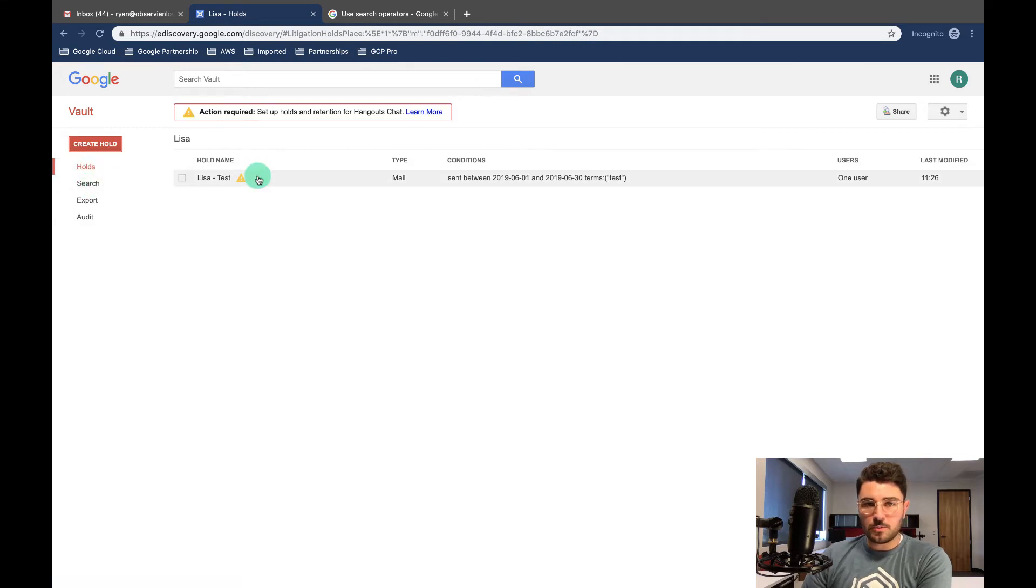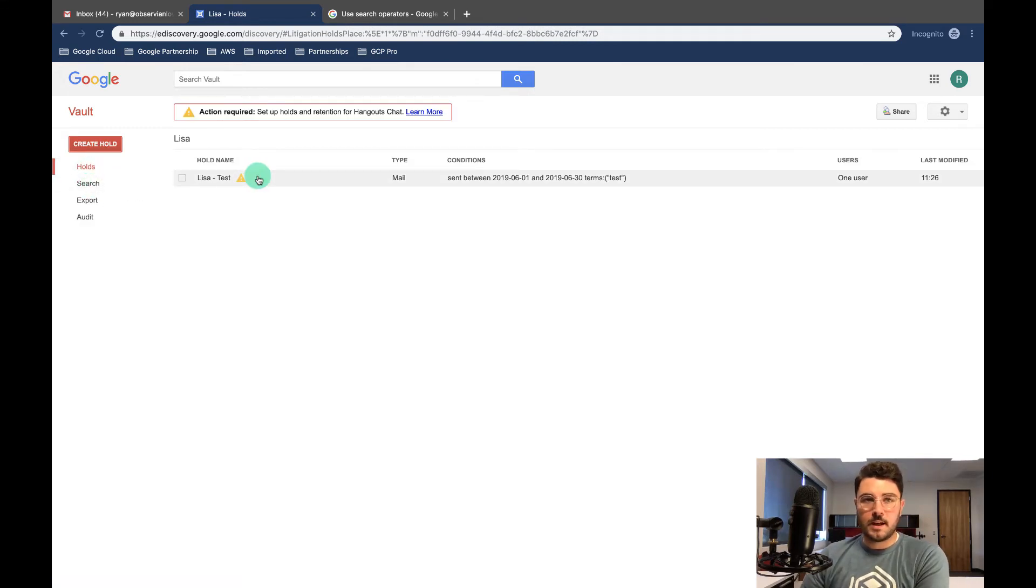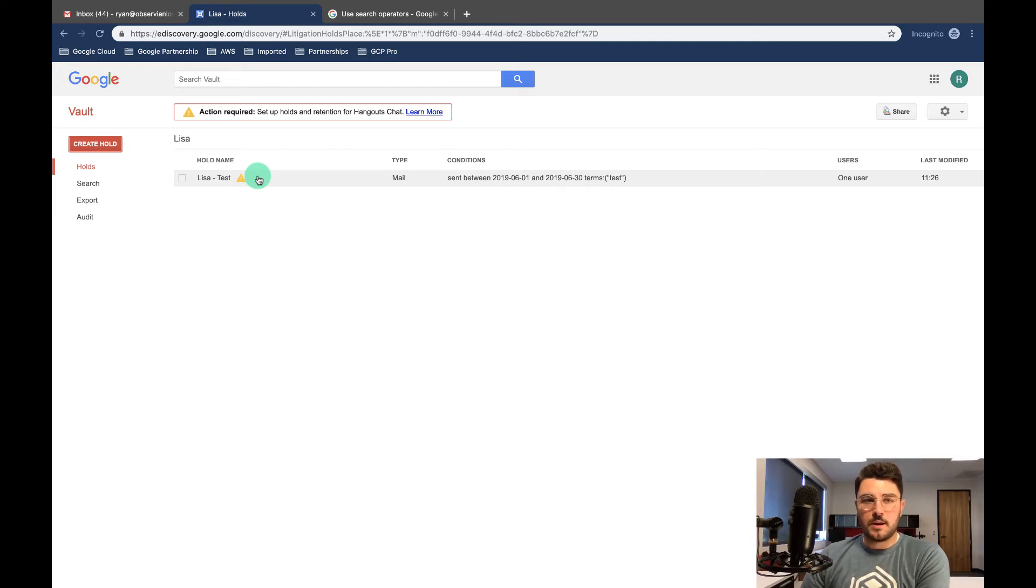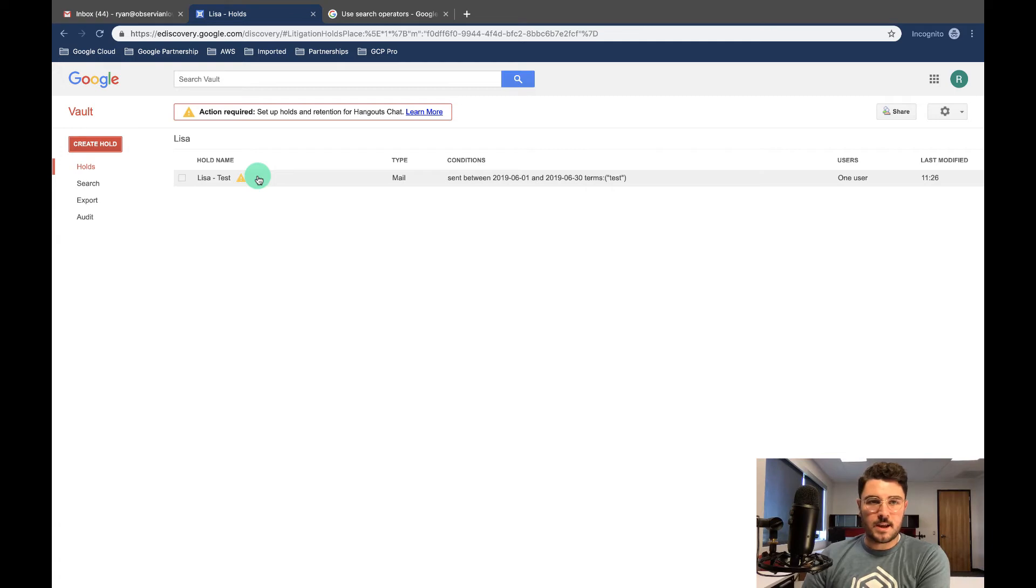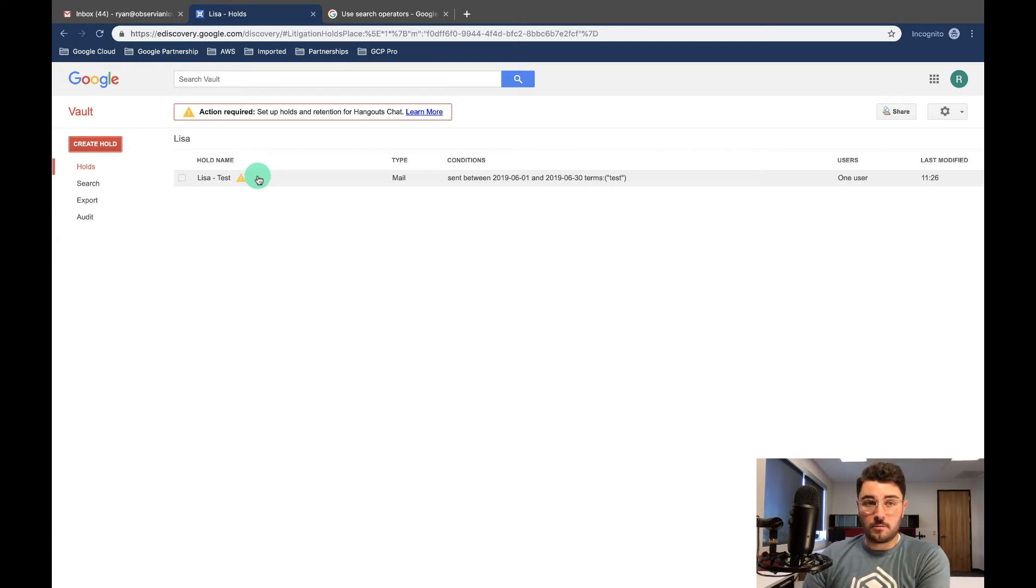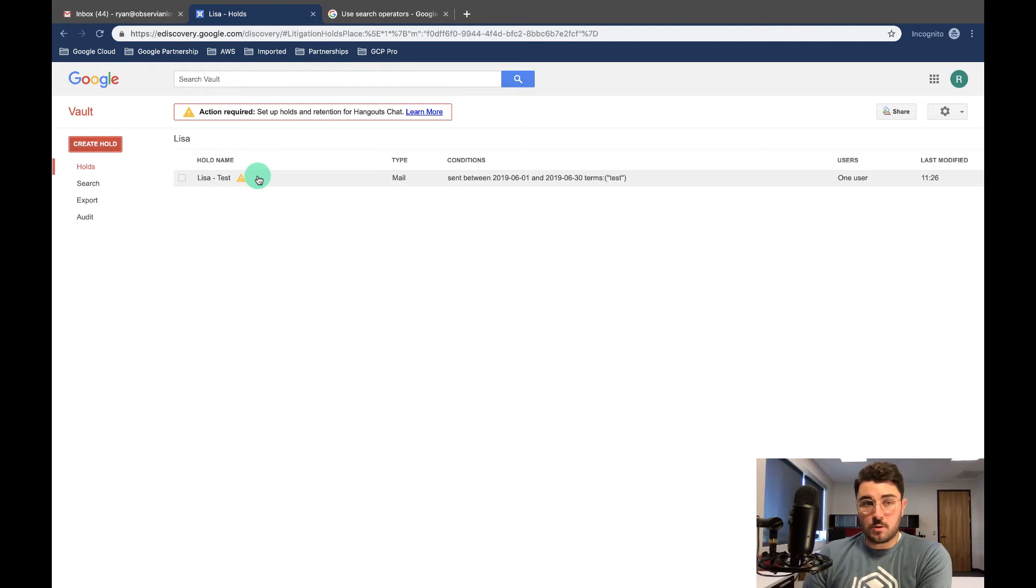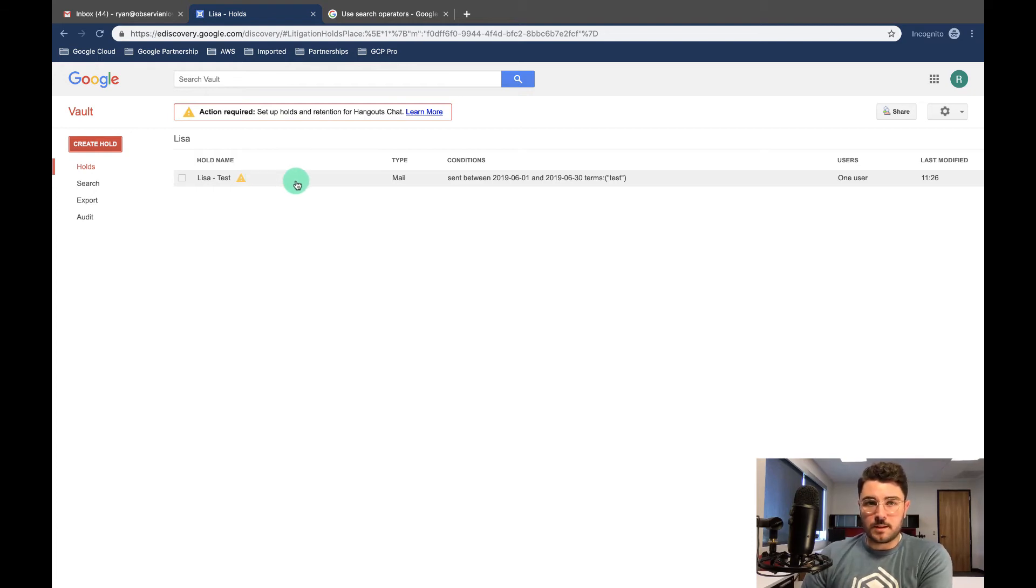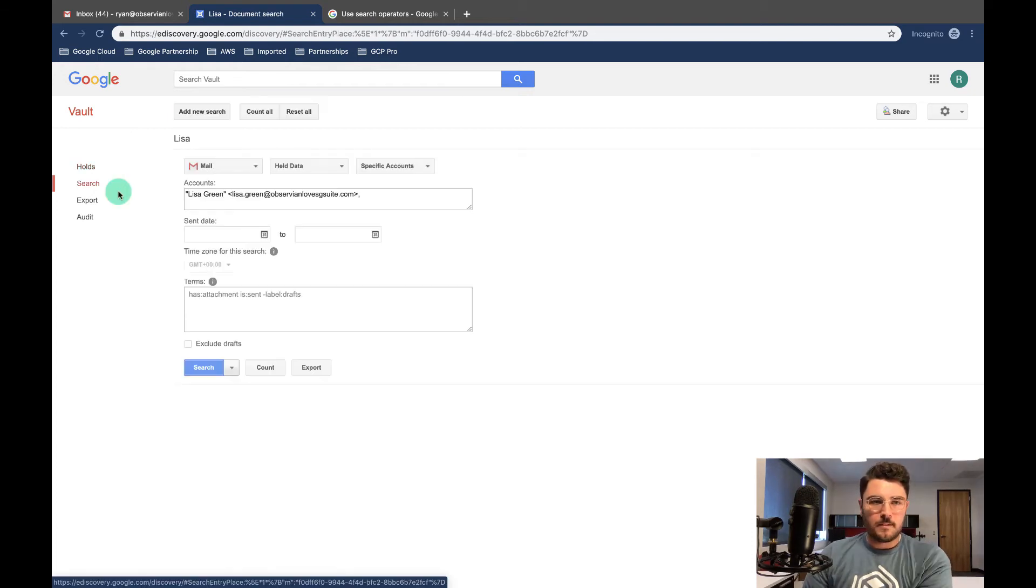So that's how holds work. Remember if you have a hold set, that is always going to take precedence. So if data was supposed to be deleted after 10 days and your hold is placed to keep that data forever, or as long as that hold still on, that data won't get deleted with the default 10 day.